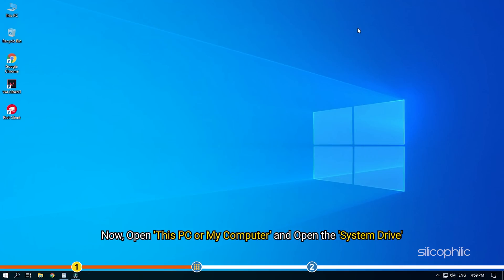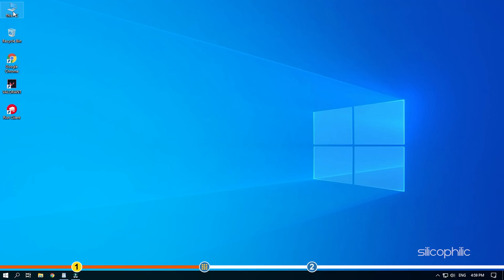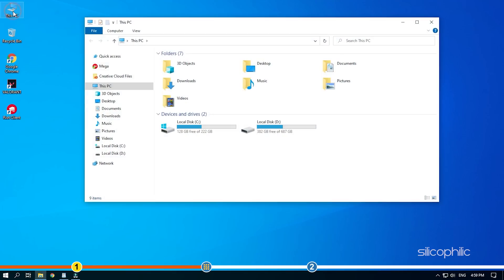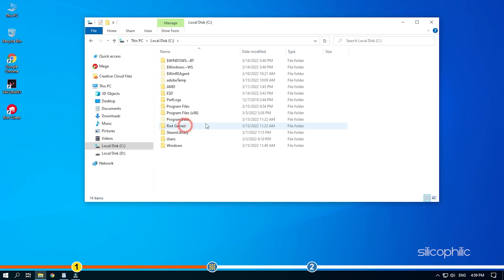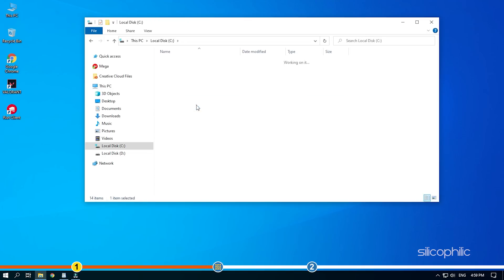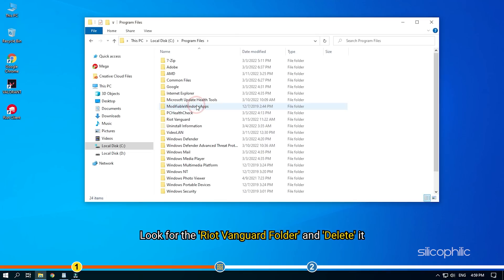Now, open this PC or my computer and open the system drive. Open the program files folder. Look for the riot vanguard folder and delete it.